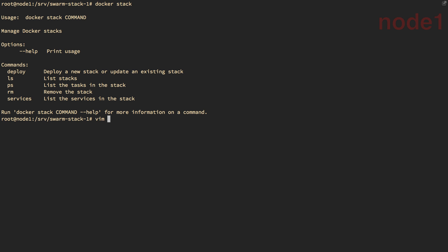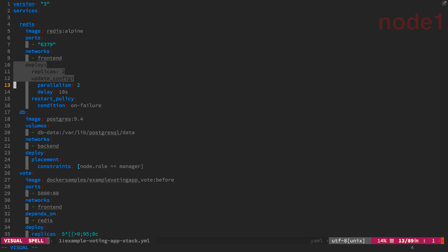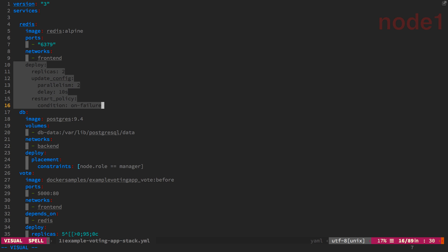So I have a regular Compose file here that has some changes to it in order to make it stack ready. And you'll notice that the version has to be three. That's the minimum version now for Compose files to work with stacks. And you'll notice also that I have some deploy options here that weren't previously available in version one or two. So the deploy doesn't have to actually be there. Those keys are optional. But they do allow you to specify Swarm-specific functionality inside your Composes now.